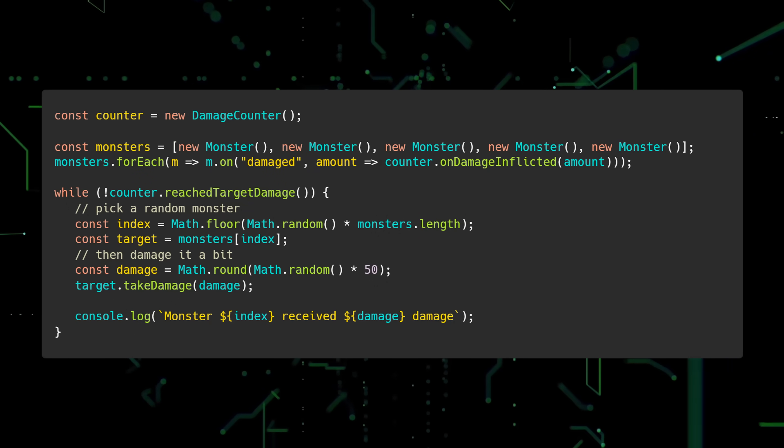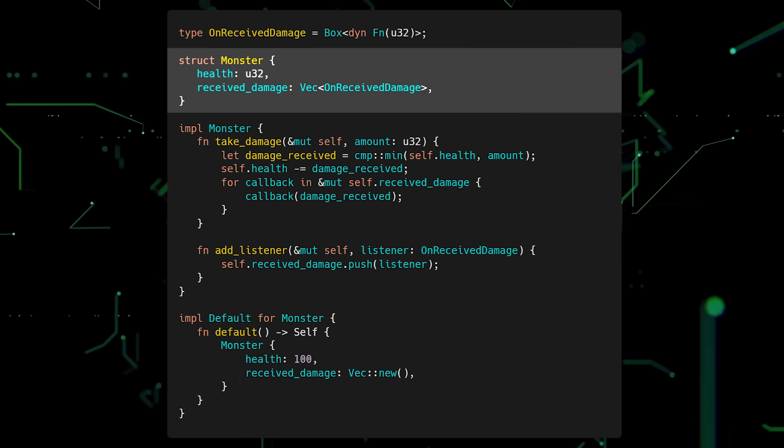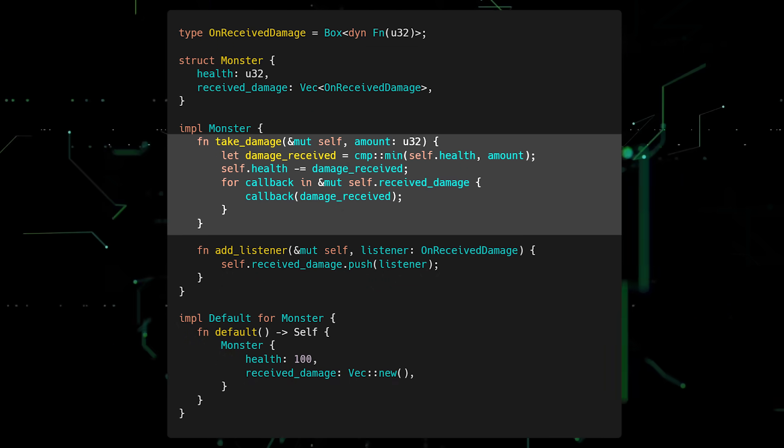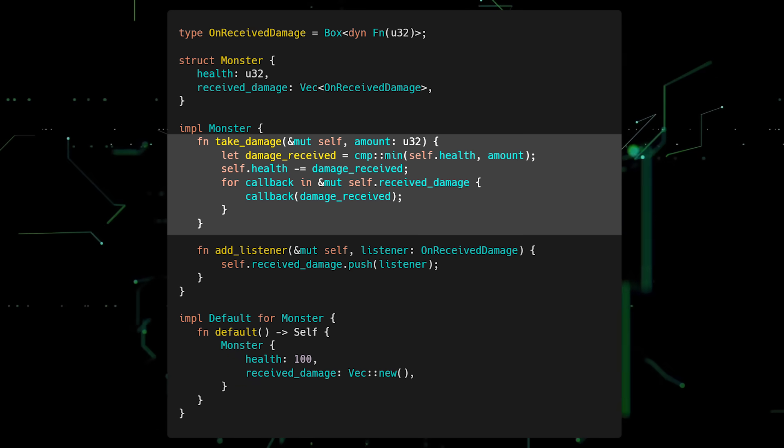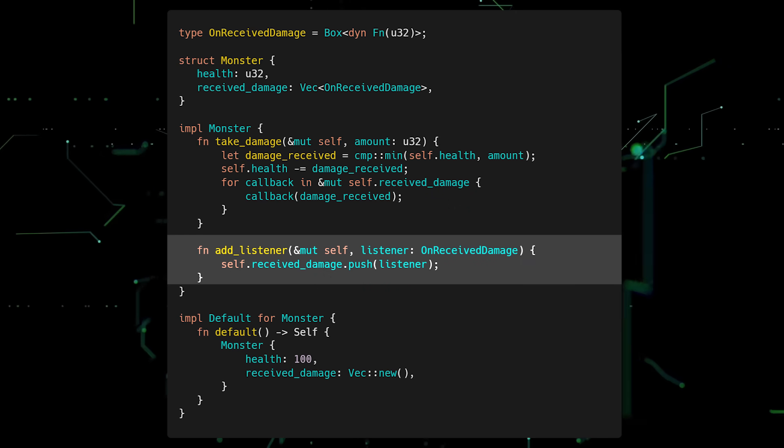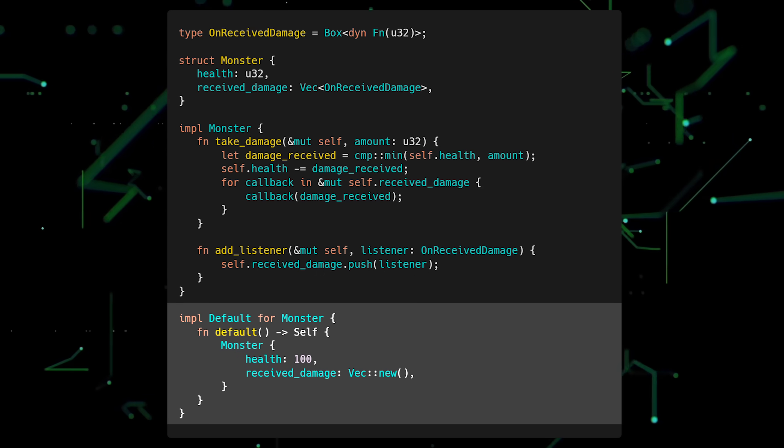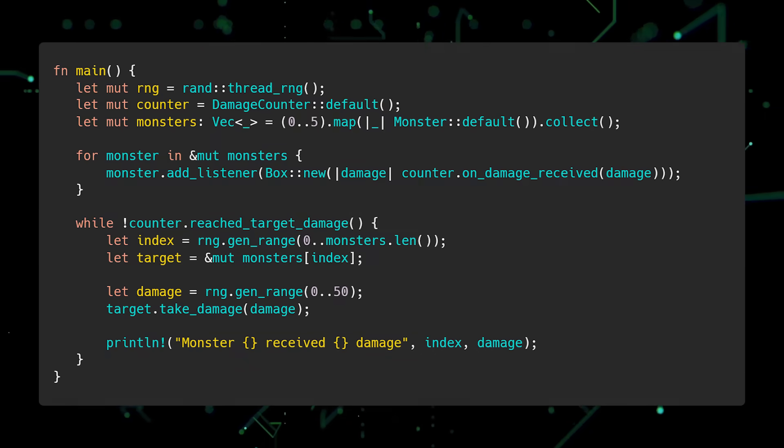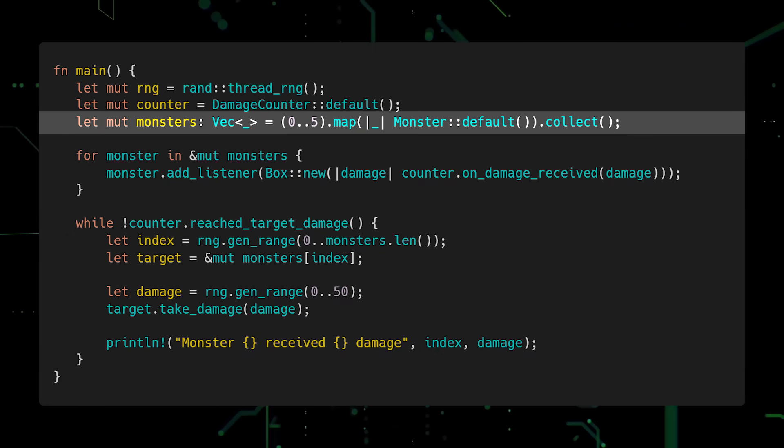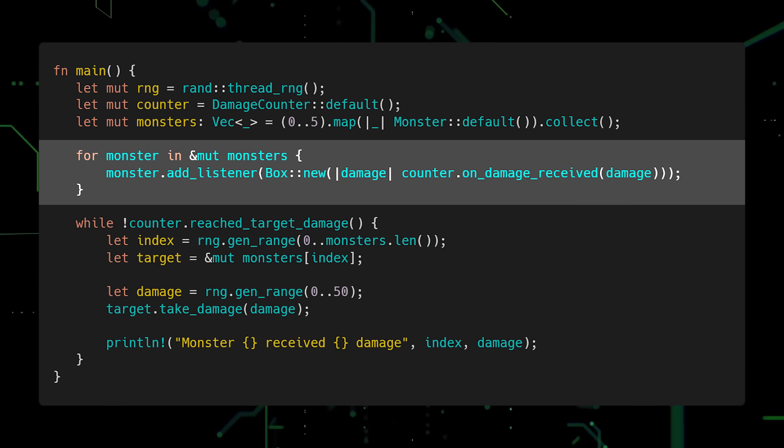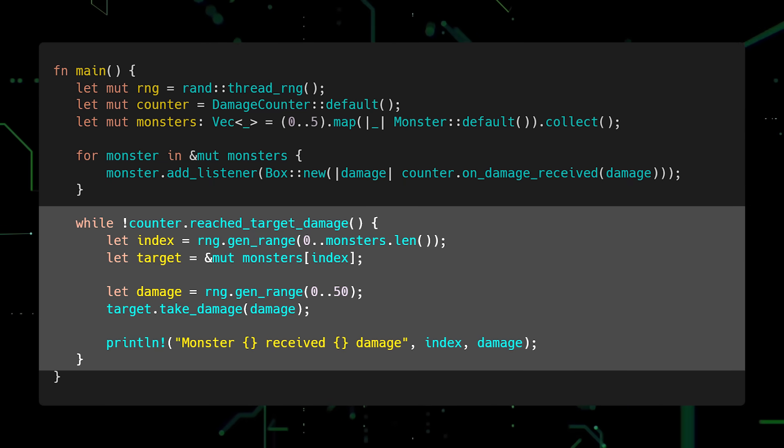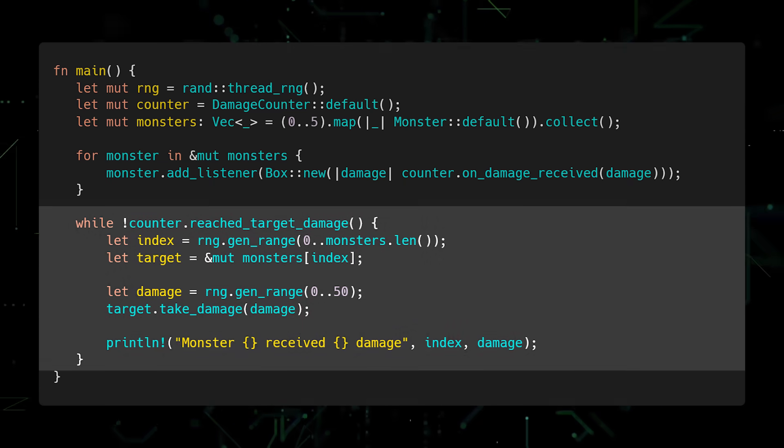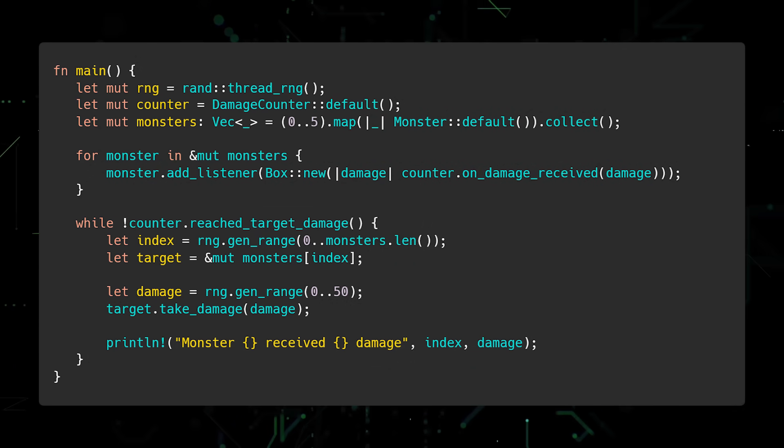Now let's try porting it to Rust. Instead of a Monster class, we'll define a Monster struct. Otherwise, the code is very similar. We have a TakeDamage method which decreases self.health and calls each callback with the damage received, and an AddListener method which accepts a closure and adds it to the vector of callbacks. We also implement the default trait to easily construct new instances of Monster. Then in Main, we'll create a new DamageCounter instance, create a vector of monsters, add a callback which executes Counter.OnDamageReceived to all monsters, and run a while loop containing code which inflicts random amounts of damage on random monsters until the goal is reached. Pretty simple, right? Well, this code doesn't actually compile.